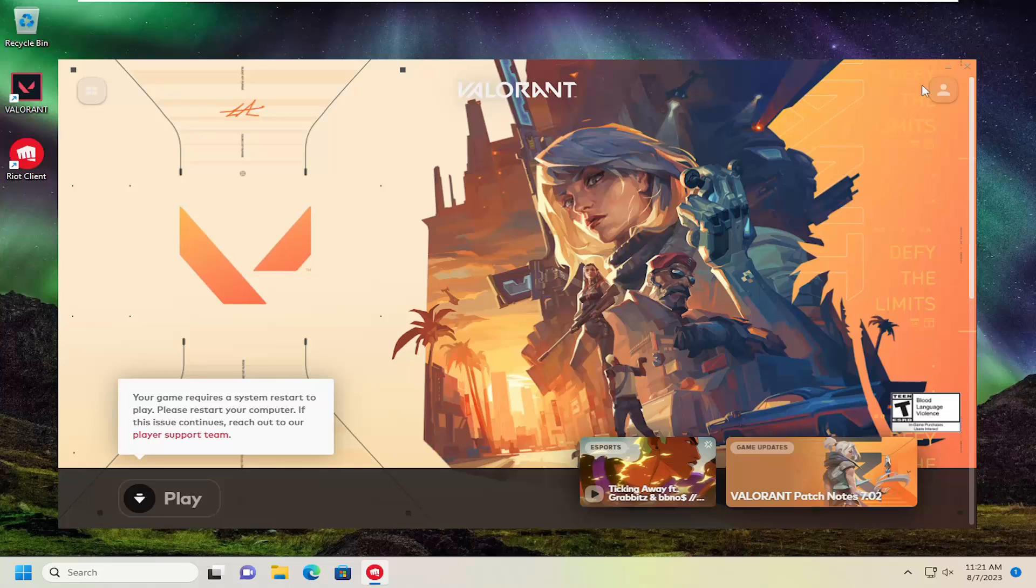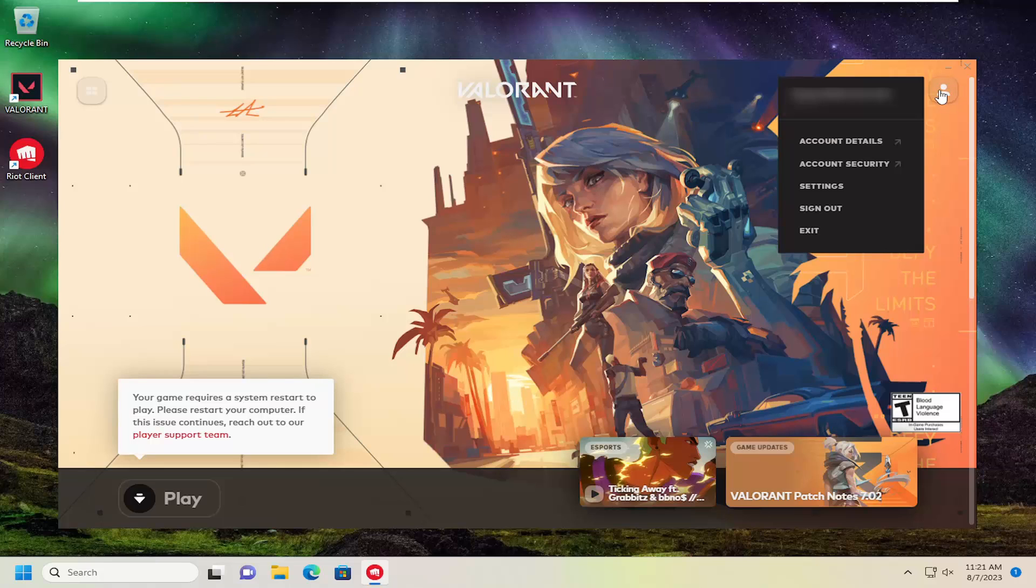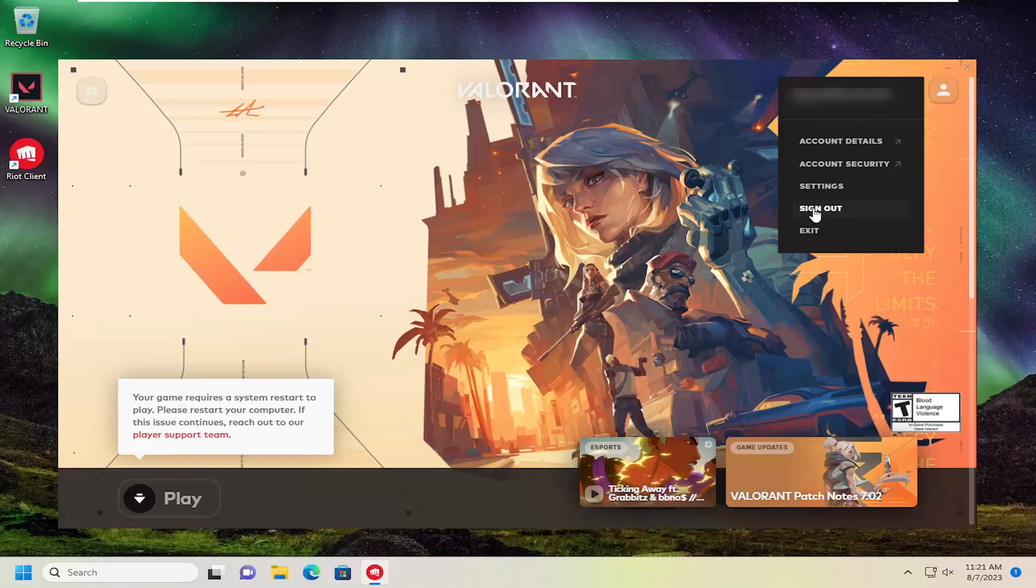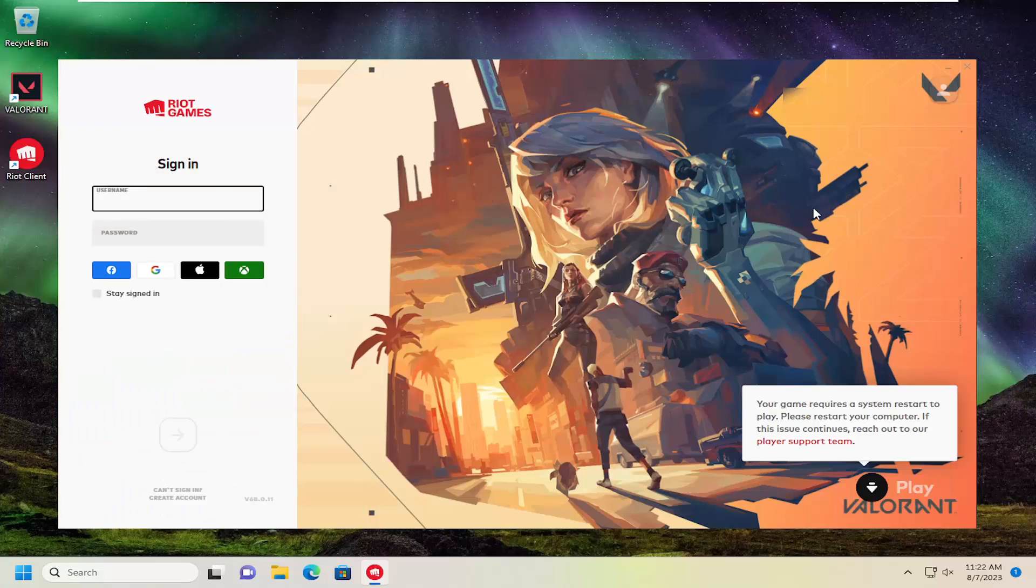You want to select your profile icon up at the top right. Just left click on it. And then select the sign out button. And that's how you have to do it.